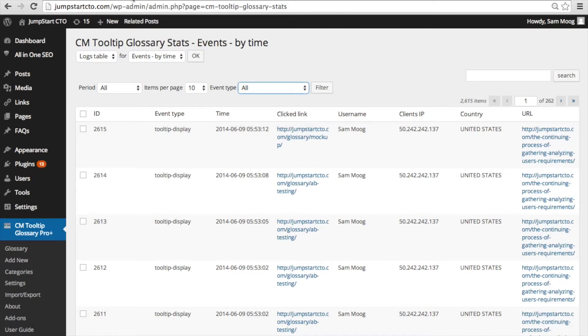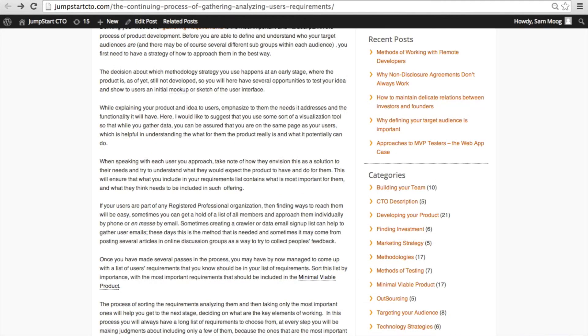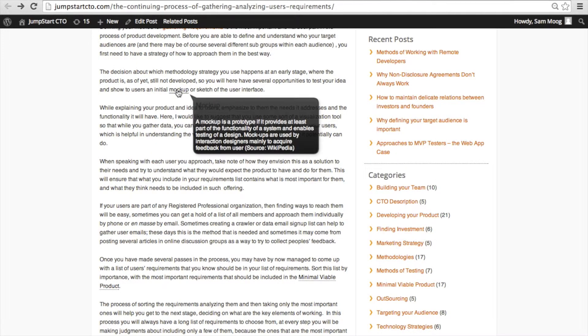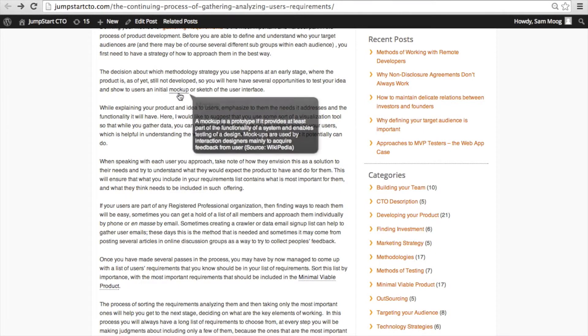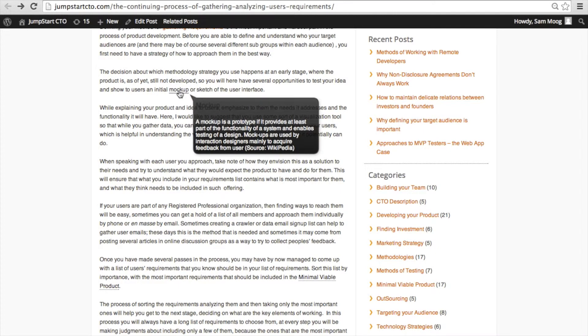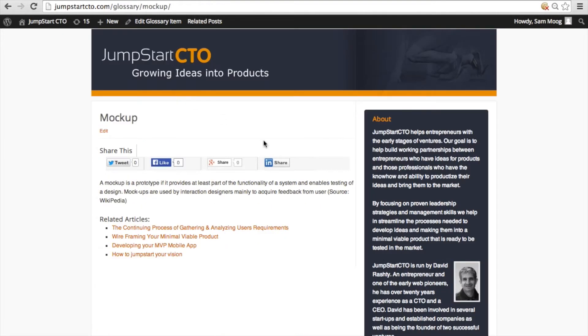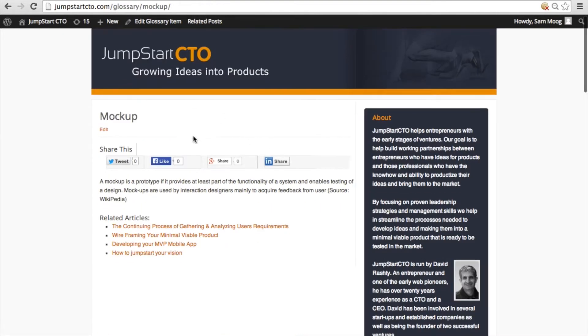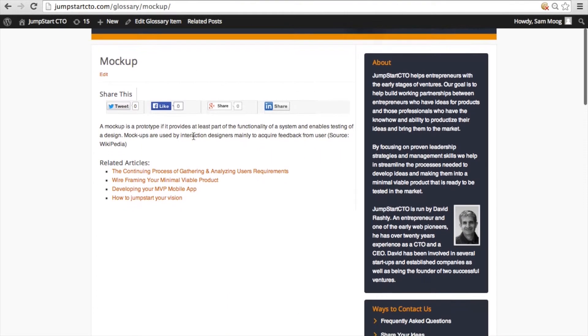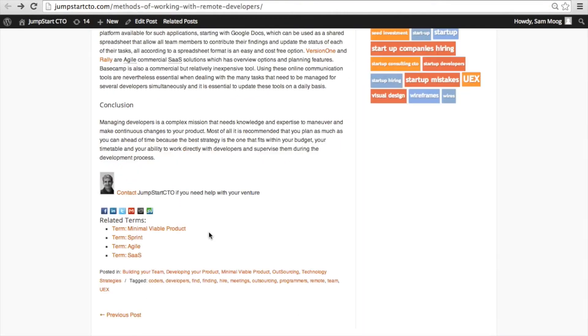Tooltip displayed is when someone hovers over the term and the tooltip appears next to it. Term clicked is when someone actually chooses to click on that term in addition to hovering over it.